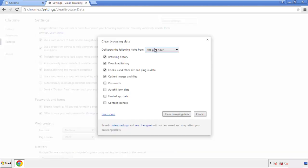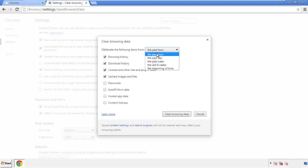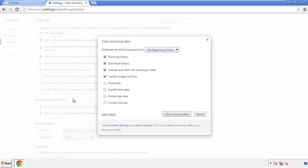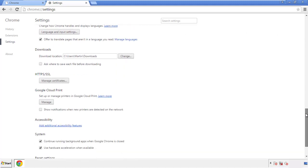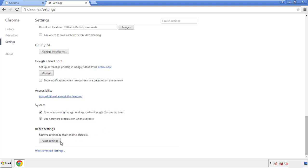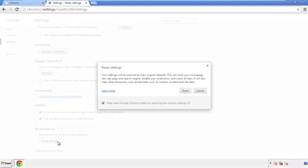If you don't want to delete all your history and you know approximately when you caught the adware, feel free to delete only a specific period of time. Simply check all the boxes except passwords, then clear browser data. Back in Settings, scroll all the way to the bottom and click 'Reset Settings.'